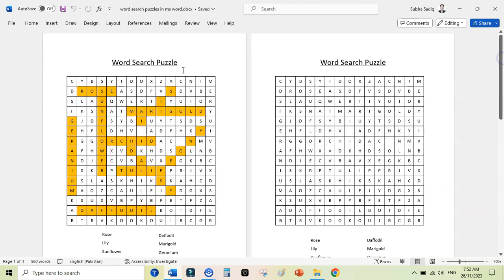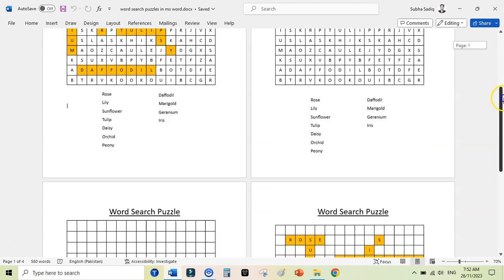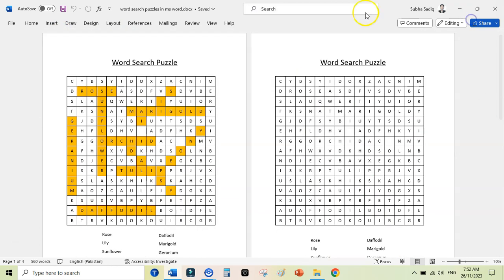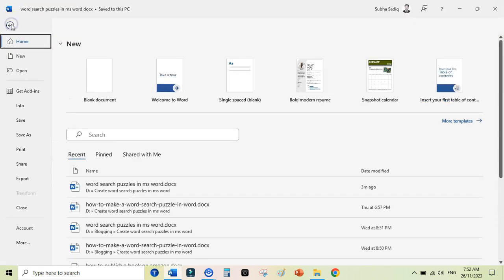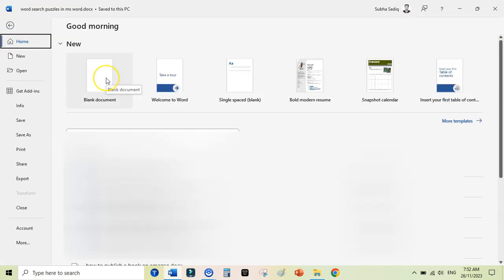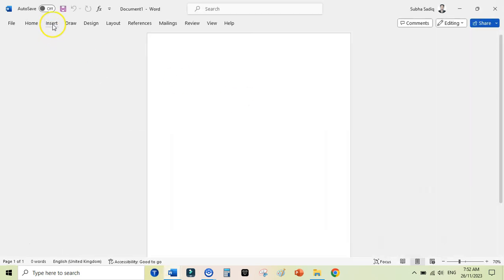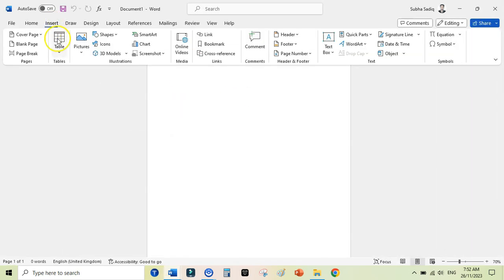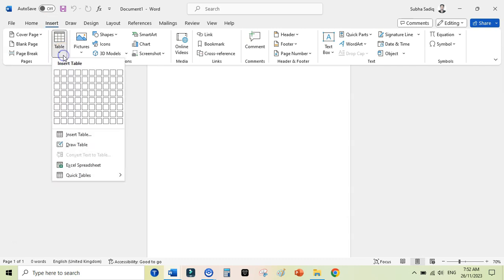To do that, you need to create a new document. You can go to File and create a new document here. This could be a blank document. And here you need to go to the Insert tab and add a table here.